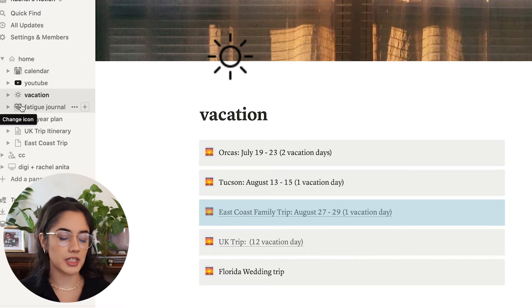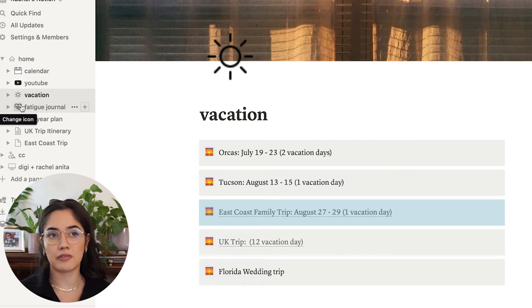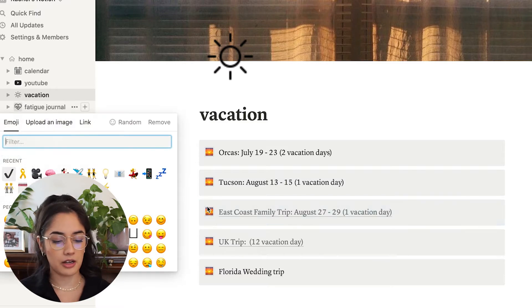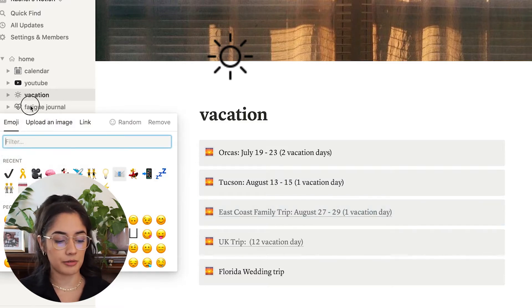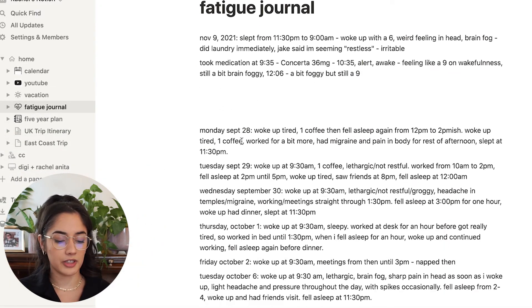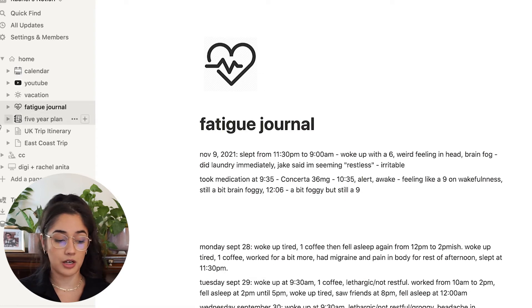I also have health sections, like a fatigue journal. I was dealing with a lot of heavy fatigue. Turns out it was ADHD, but for a long time I was tracking how I was feeling every day and what was going on there.